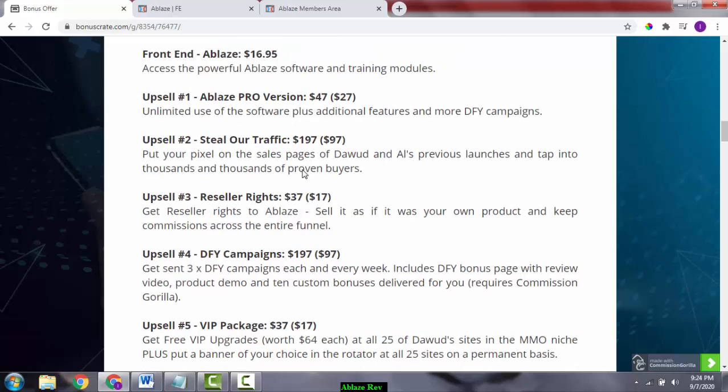Upsell number two, or OTO2, is stellar traffic. This is a cool hack, actually. You put your pixel on the sales page of Dawud, the product creator, and his previous launches, and tap into thousands and thousands of proven buyers. This is going to cost you around $197.